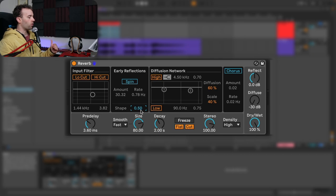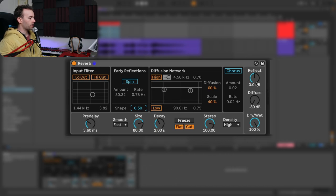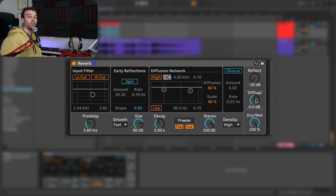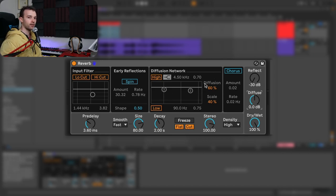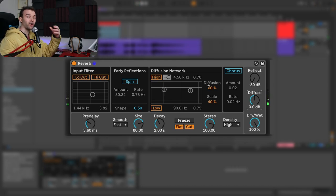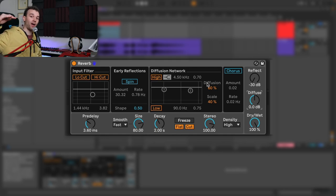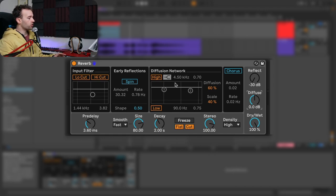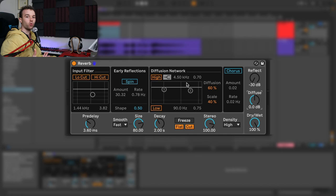Now let's go back to the right-hand section and turn down our reflections and turn up our diffusion, so we just hear the diffusion component of the reverb, because we're going to move onto the diffusion network now. You can hear it's lacking that reflection part and the diffusion is kind of fading in after where we would potentially have that reflection component. The diffusion network allows us to affect some of the tonal and timbral characteristics of this diffusion component.